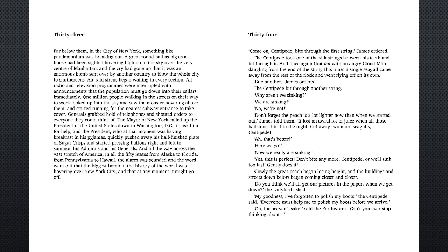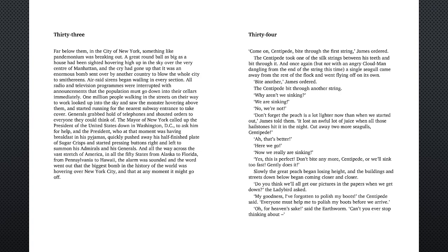Now we really are sinking. Yes, this is perfect. Don't bite anymore, centipede, or we'll sink too fast. Gently does it. Slowly the great peach began losing height, and the buildings and streets down below began coming closer and closer. Do you think we'll all get our pictures in the papers when we get down? The ladybird asked. My goodness, I've forgotten to polish my boots, the centipede said. Everyone must help me to polish my boots before we arrive.